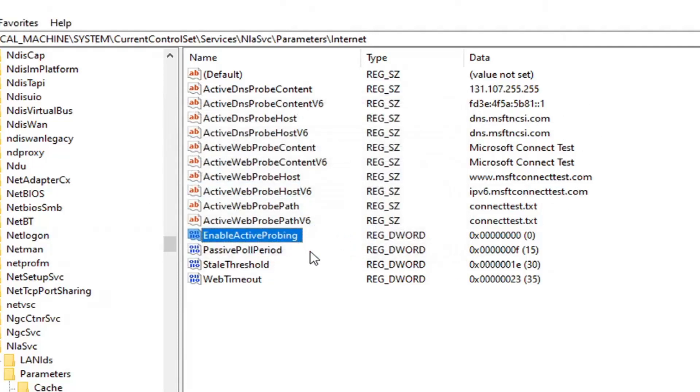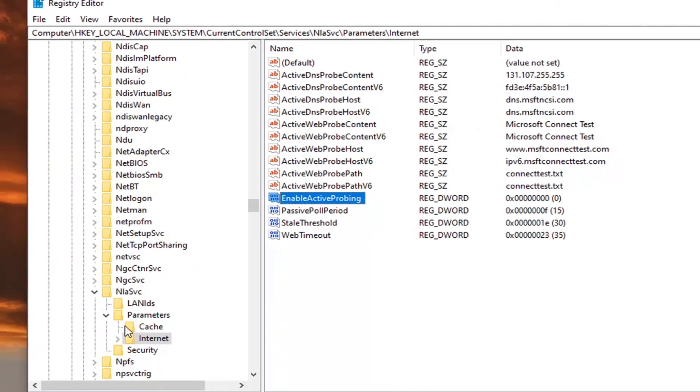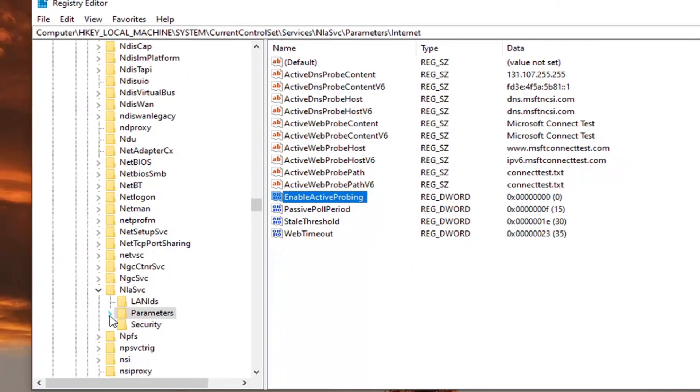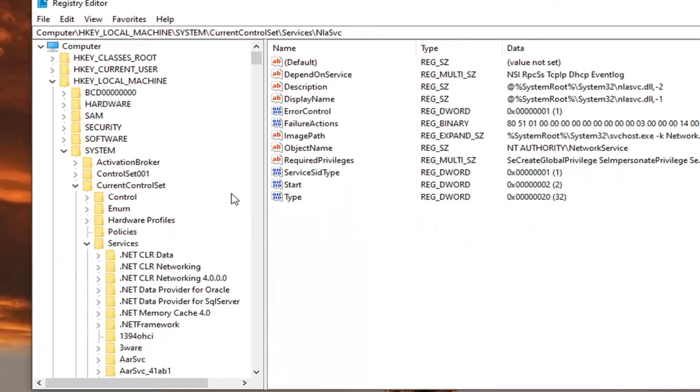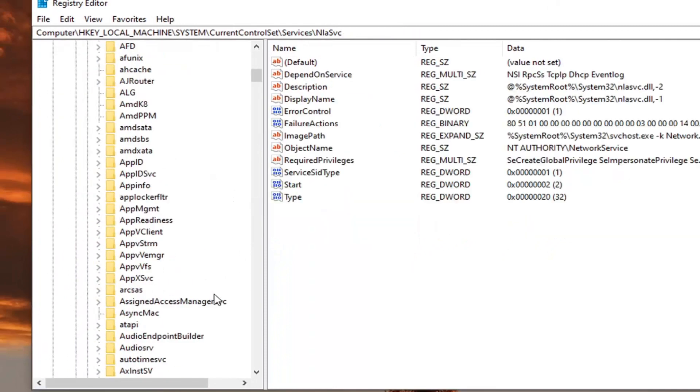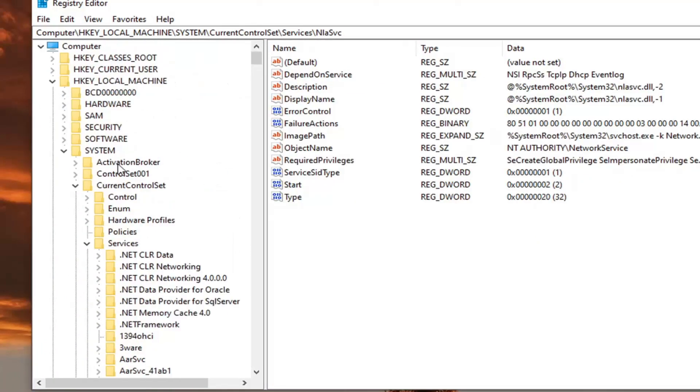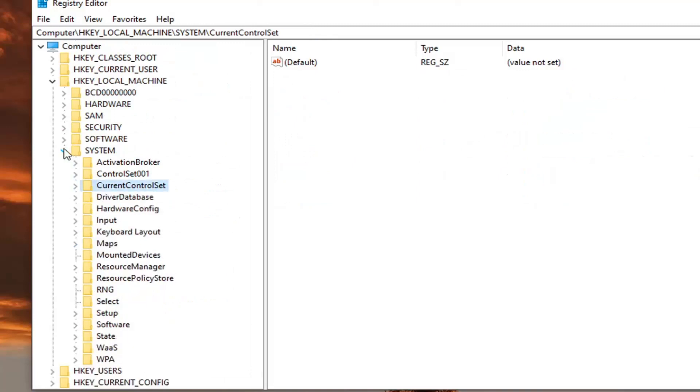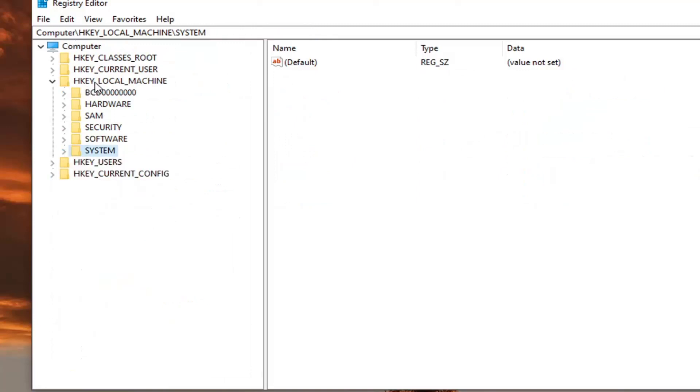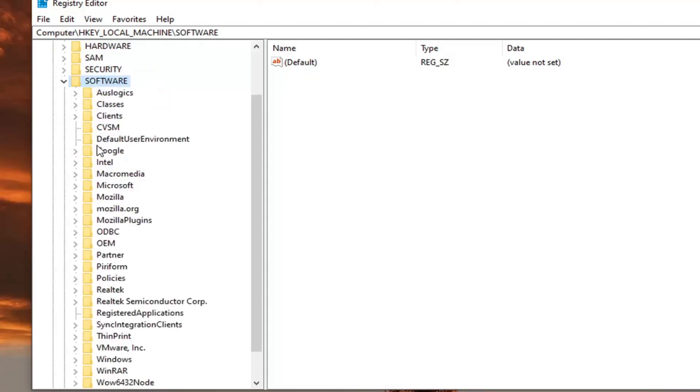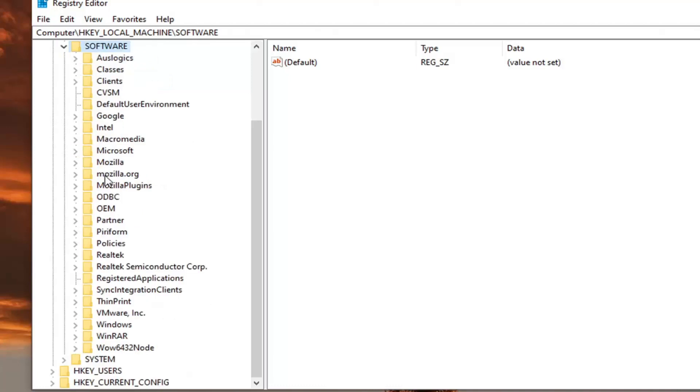So there's one more thing we're going to change here. But again, it's very simple to just change it back as well. So we're going to back out of here. We're going to go back to the top. We're going to collapse all of these folders. And we're going to still go underneath the HK local machine like we did before. But now we're going to go underneath software. So double click on that. Now there's going to be a policies folder. Double click on that.